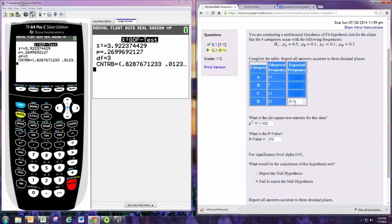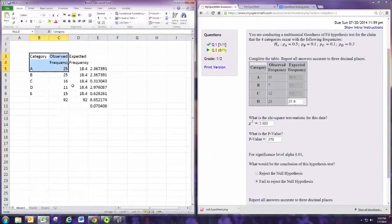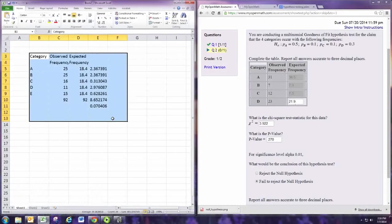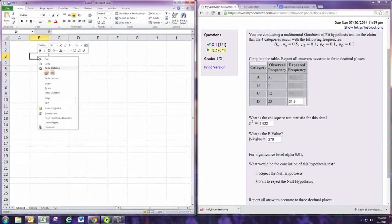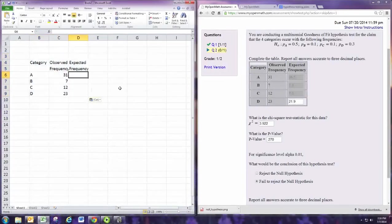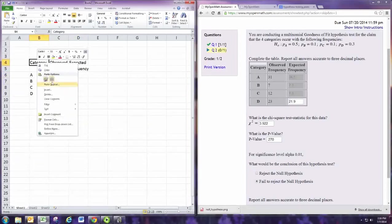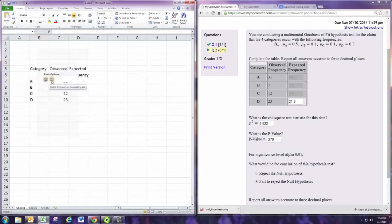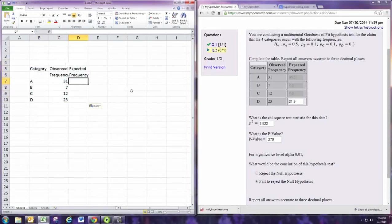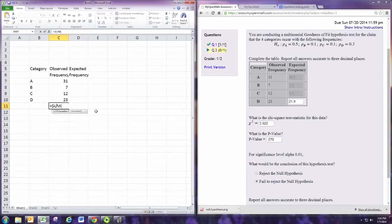All right. Doing this on Excel, we would copy and then paste. Remember to do a special paste to match the destination formatting. And then let's get the sum of these observed frequencies.